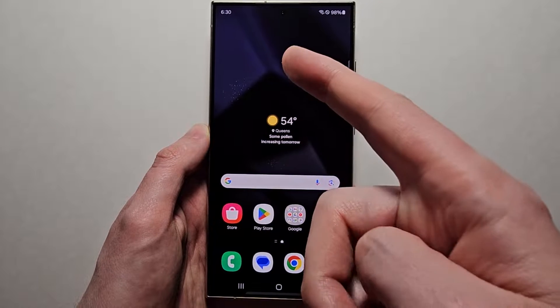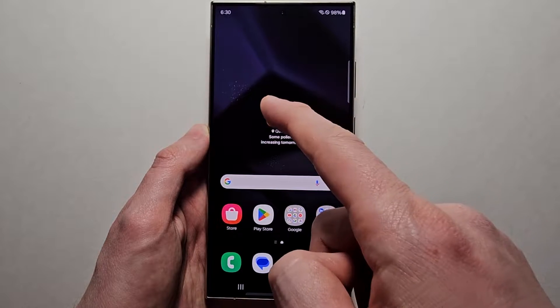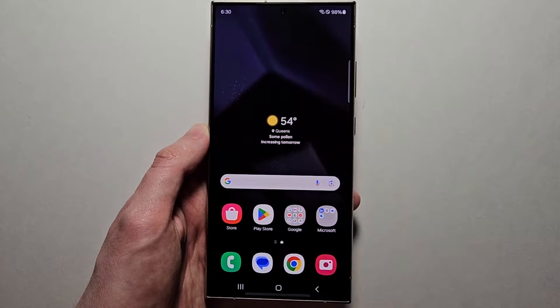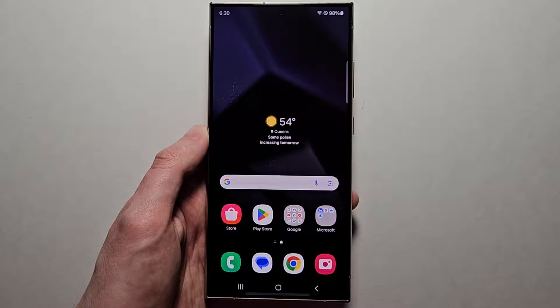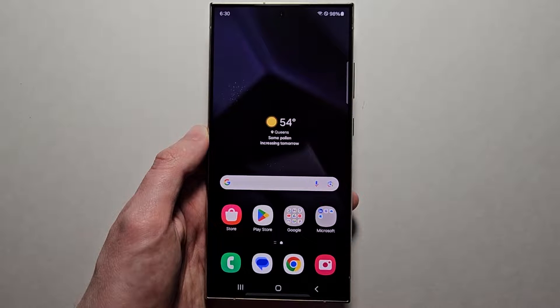Hi guys, I'm going to show you a change of language on your Samsung Galaxy. This works even if you can't read the menus.